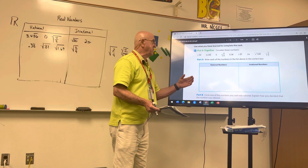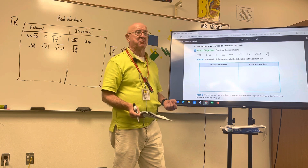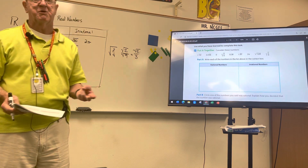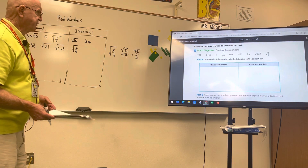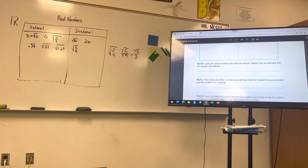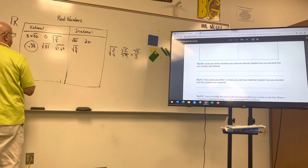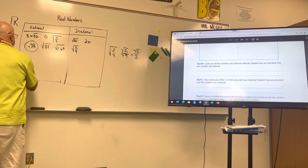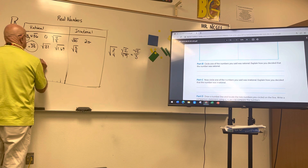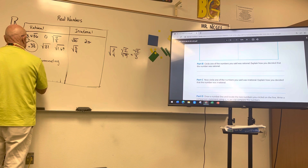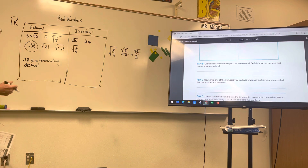Remember: if a number repeats, terminates, or can be written as a fraction, it is rational. Irrational numbers cannot be written as a fraction, cannot be written as a repeating decimal, and cannot be written as a terminating decimal. Part B says to circle a rational number and explain how — I'll circle 0.38: it is a terminating decimal, and terminating decimals are rational.